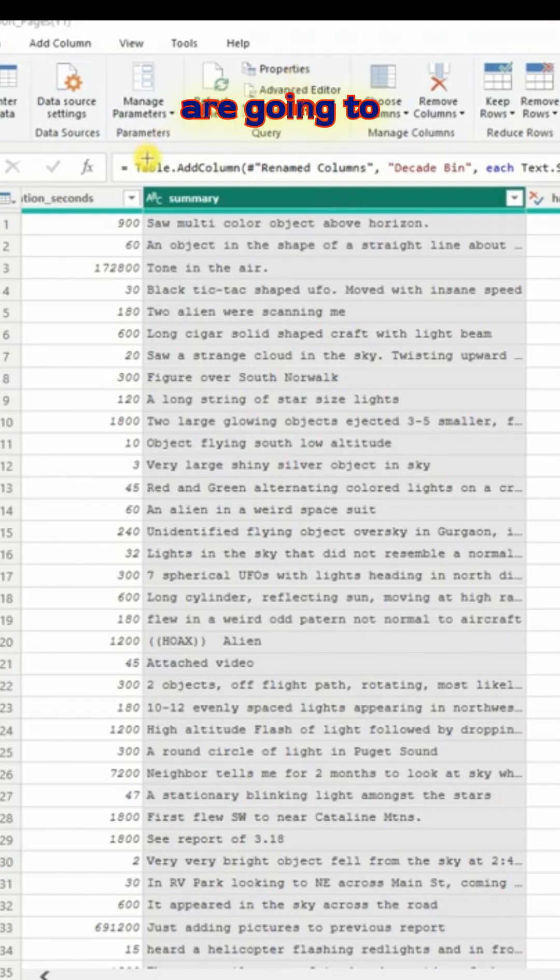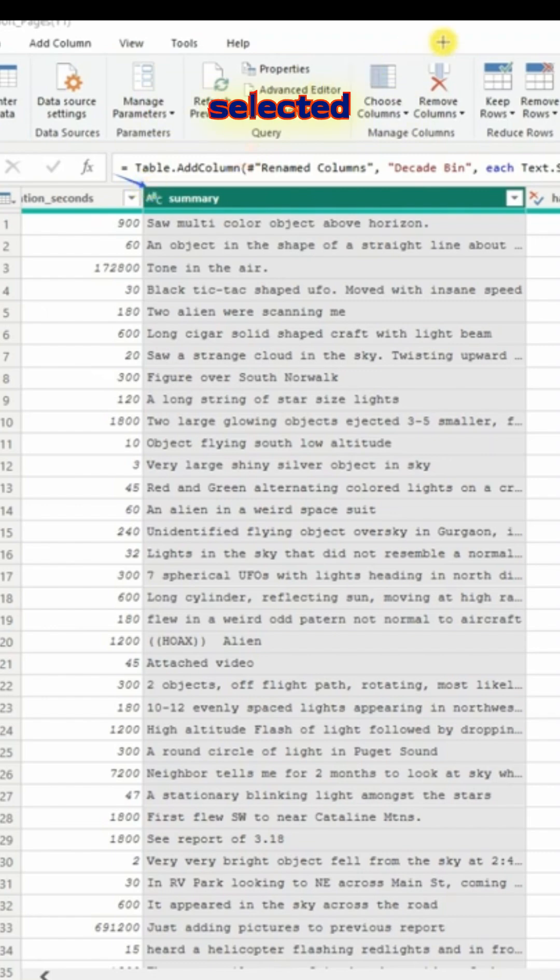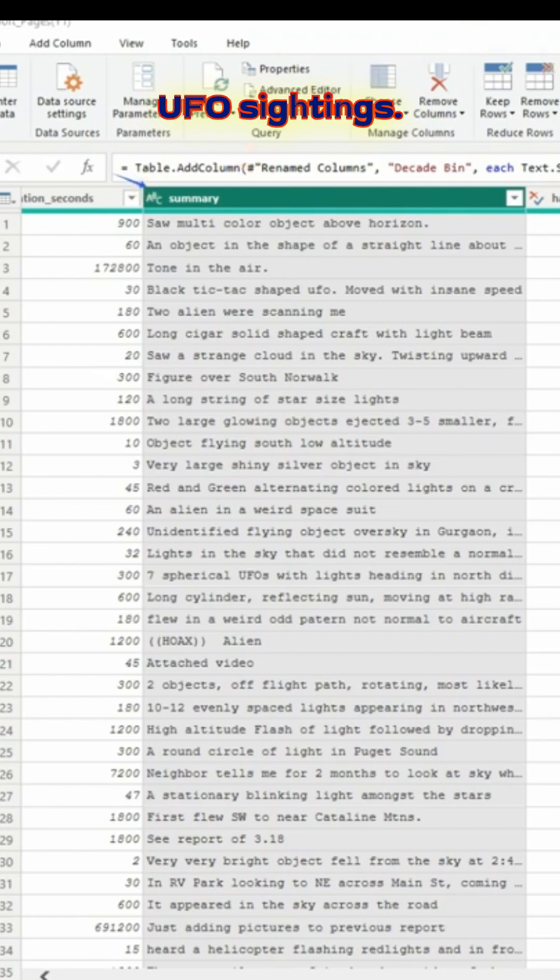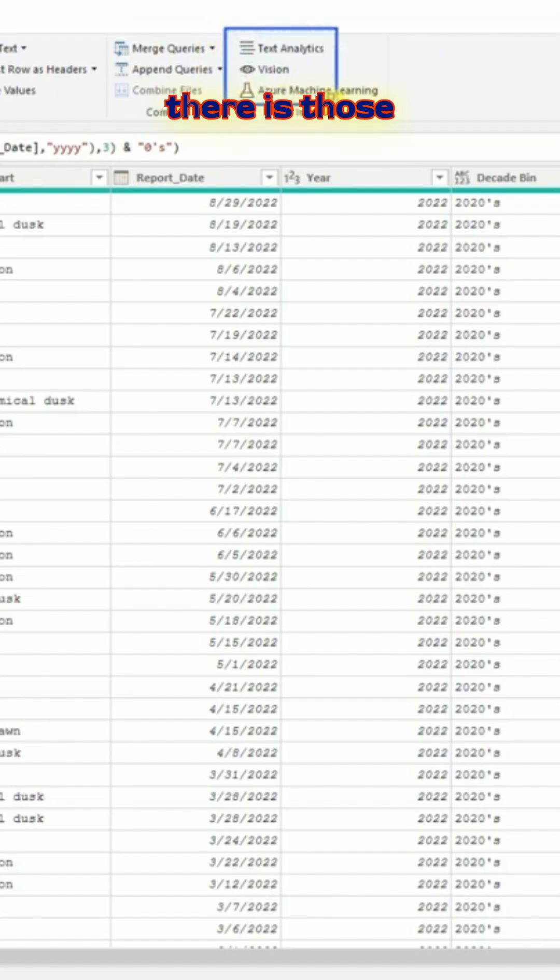Hi, today we are going to use AI functions in Power Query window and we have already selected the summary column from our dataset UFO sightings. If you look at the right side, there are those options available.